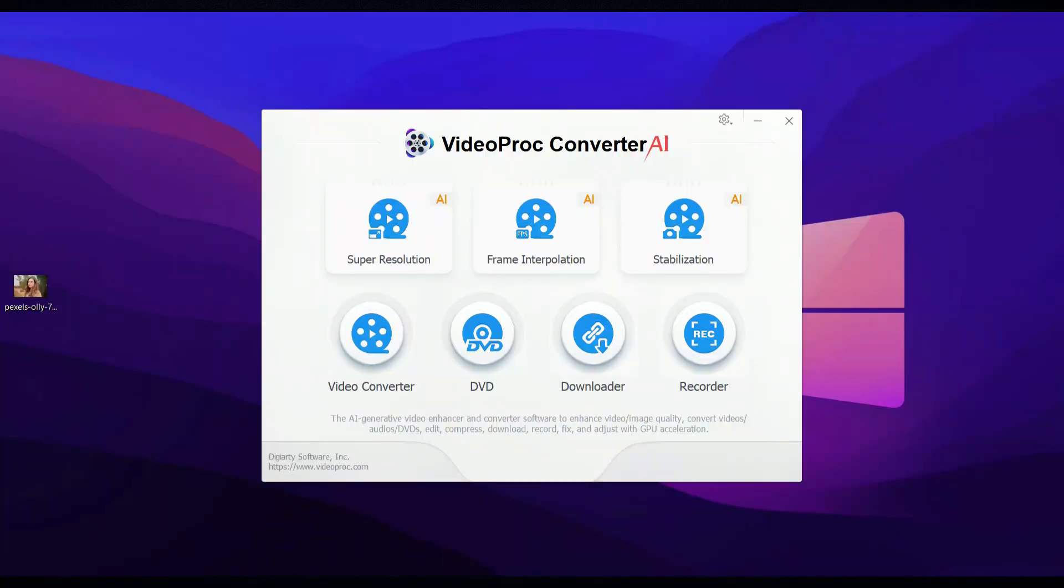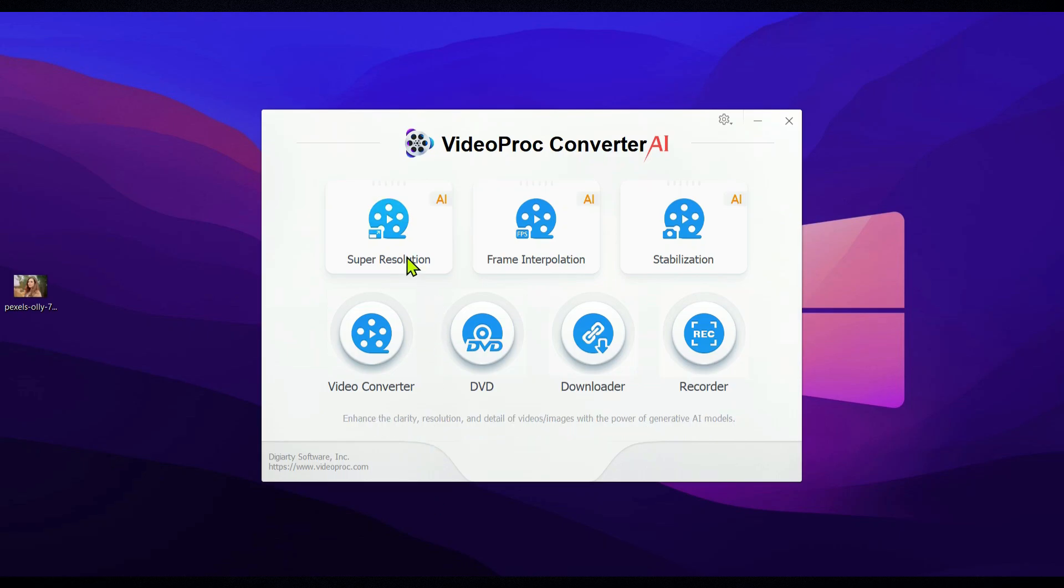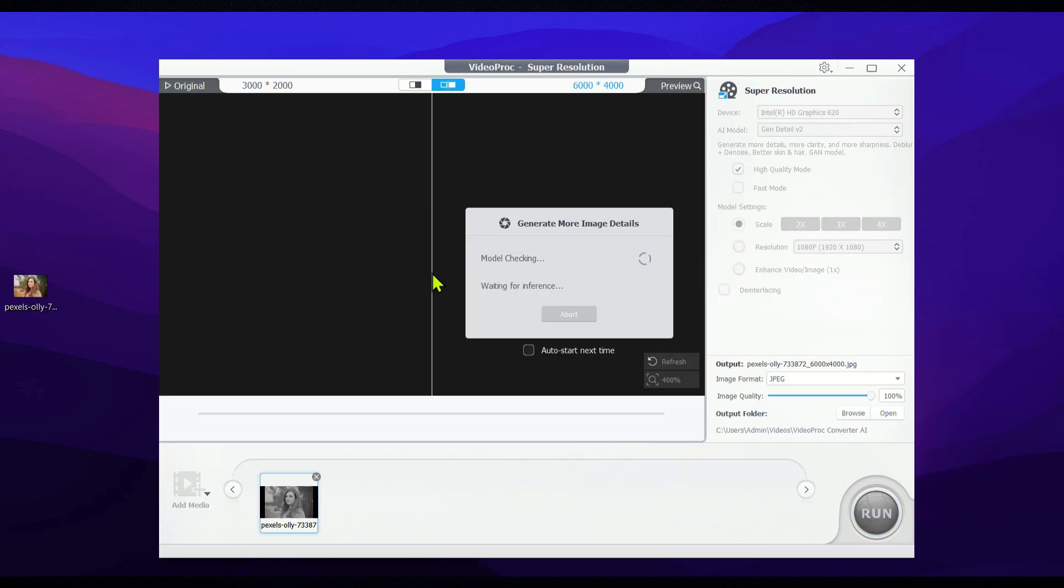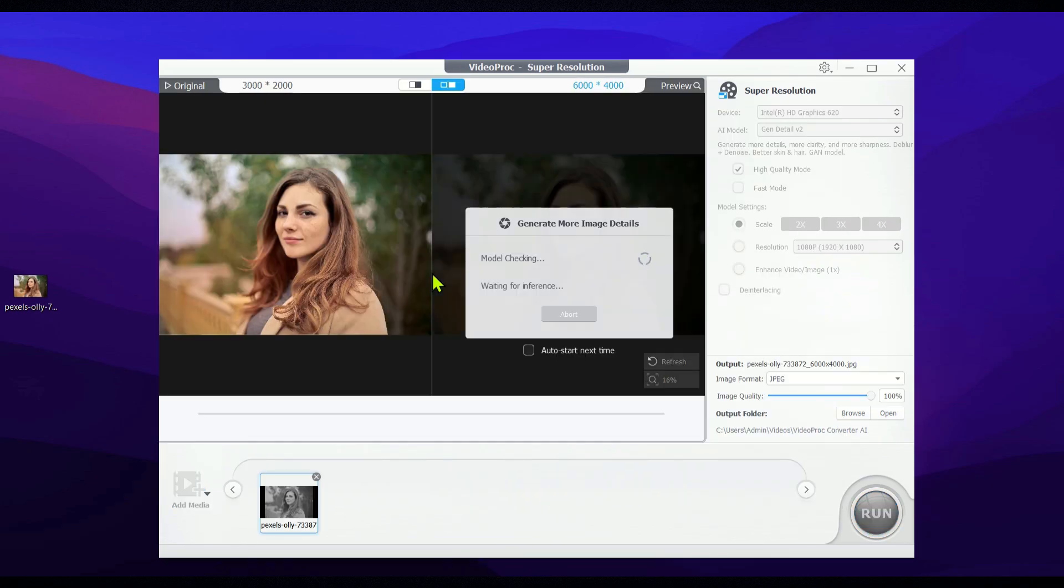If you're looking to upscale, enhance, deblur, or denoise a video or image, start by selecting super resolution. Then, just import your chosen image or video into the program, and you're good to go.